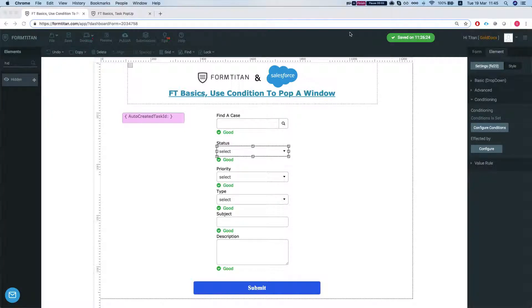Hello Titans! Welcome to Form Titan Basics. In this video we'll cover how to use conditions to pop up a modal window.